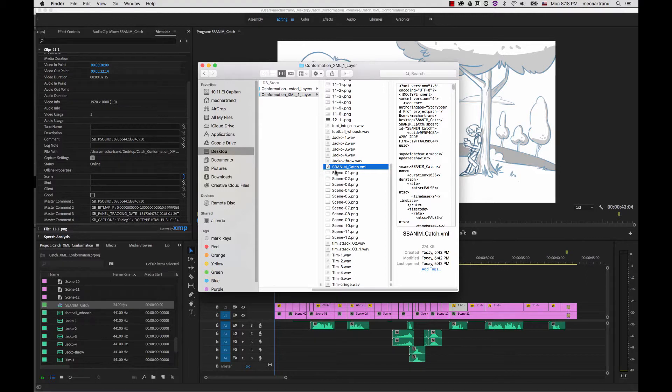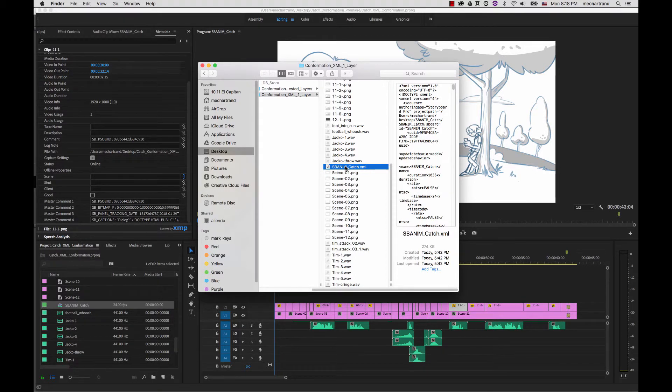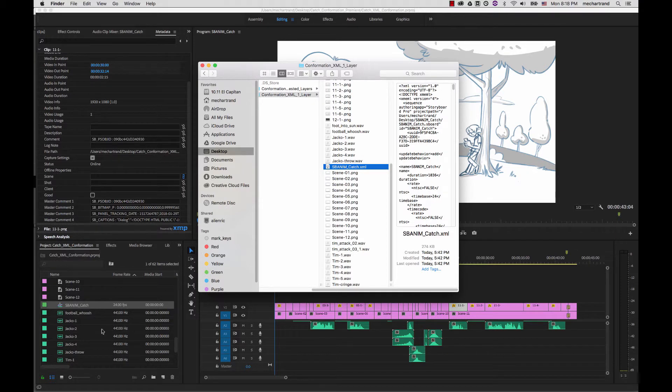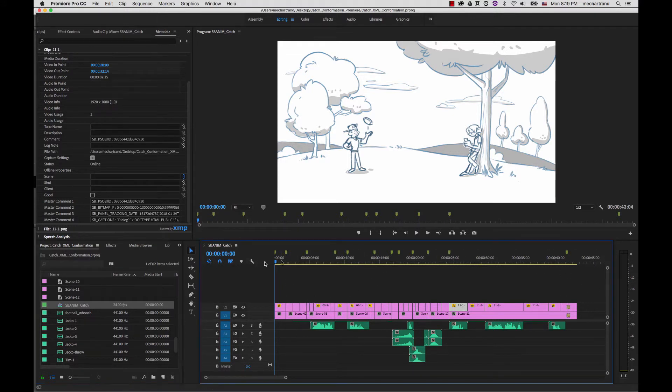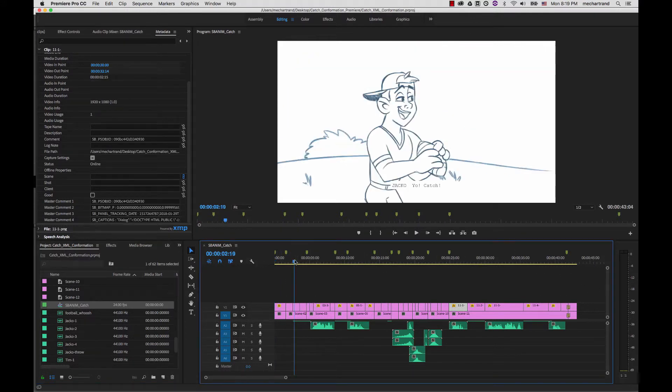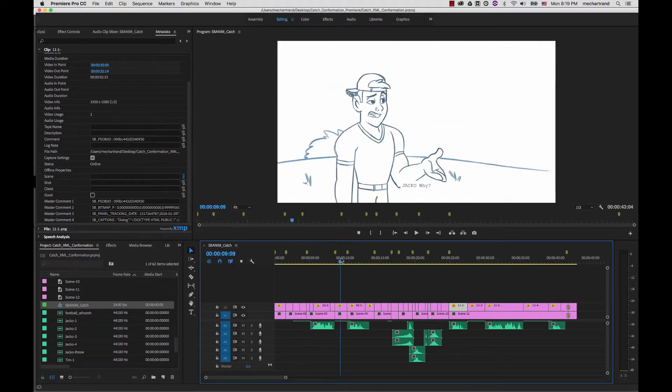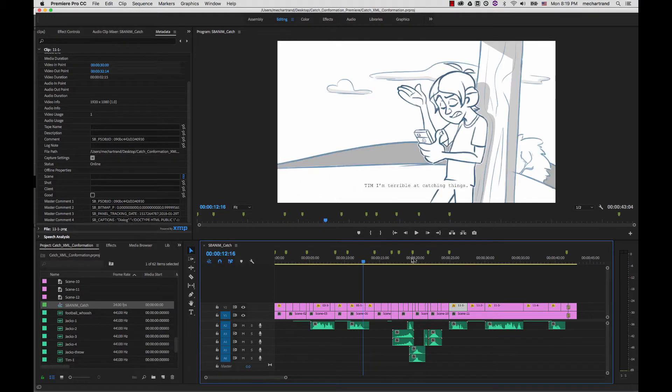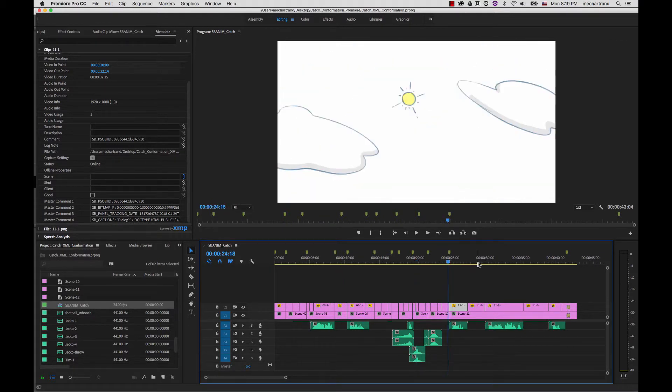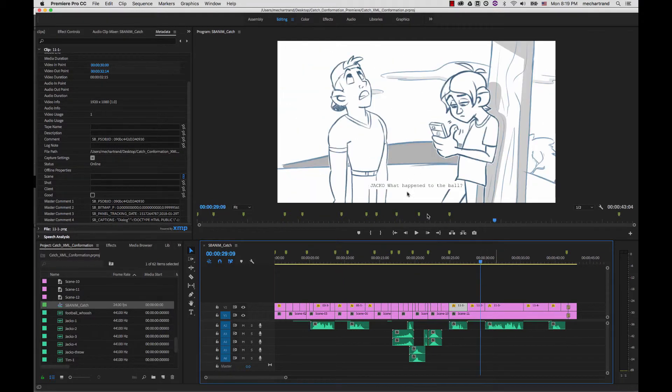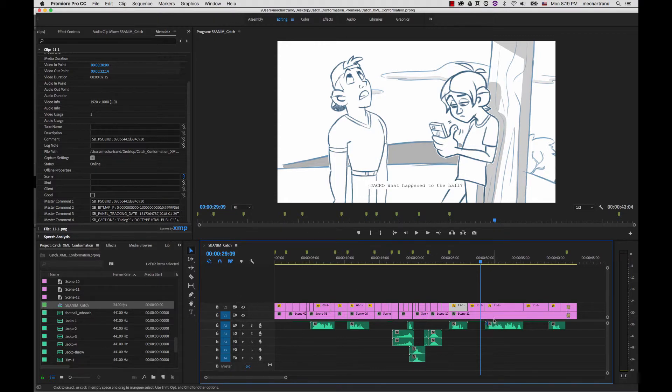So in this case I took the XML and I dropped it in my media bin and then it automatically reproduced the entire timeline that I had in Storyboard Pro. So as I scroll through it you will be able to see I have all the panels and I have all the captions burned in the images as well. And so you can see the timing and the sound clip, everything was respected.